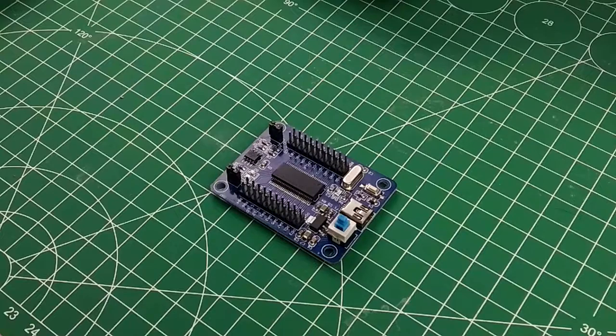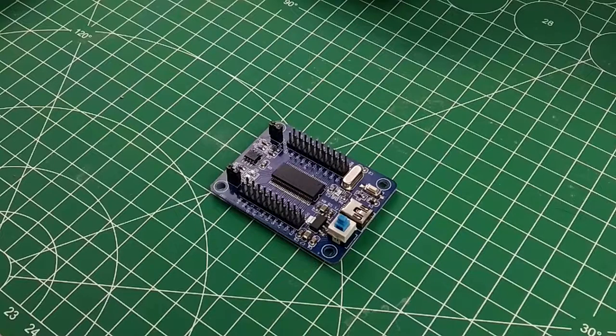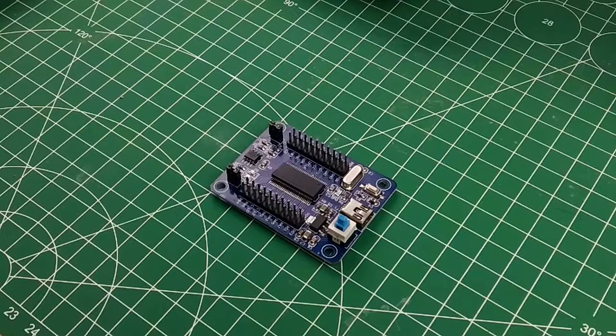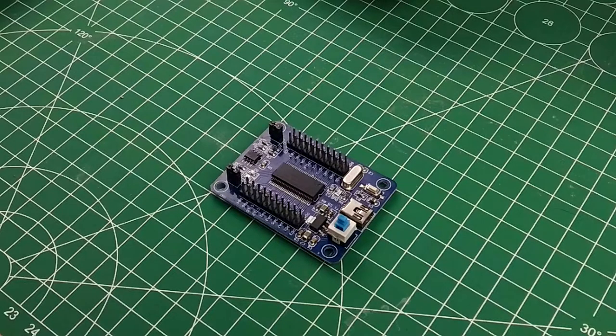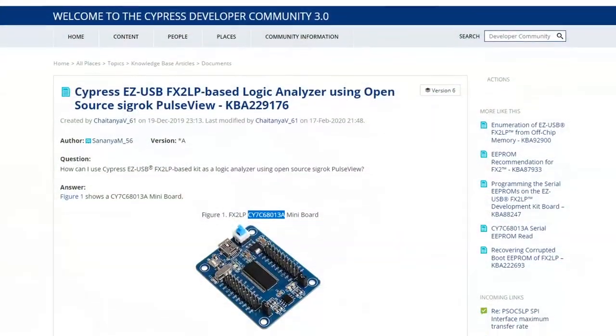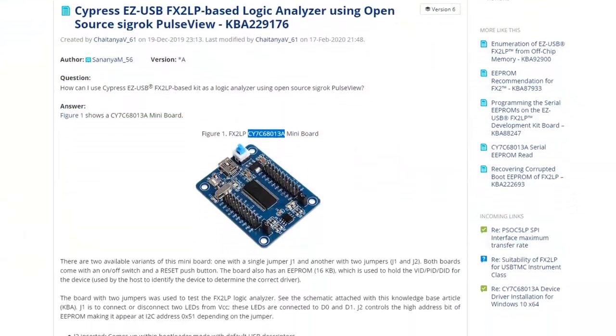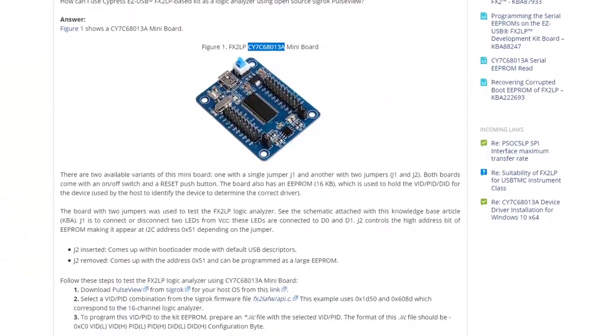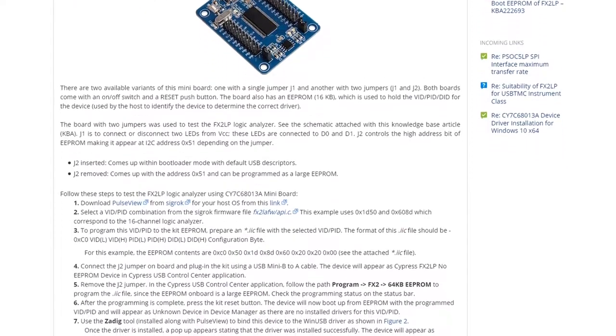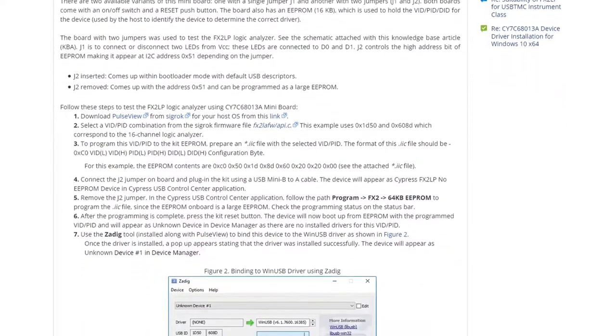Unfortunately I couldn't get it working at the time so it sat in a box until 3 days ago. Now with help from a guide posted to the Cypress forums in late 2019, I'm going to show you how I got it working.